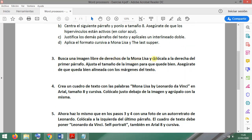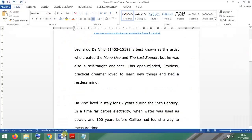We have to place the Mona Lisa image at the right side of the first paragraph, adjust its size so it looks good, and make sure it's well aligned with the margins of the text. I'll show you how to do this.